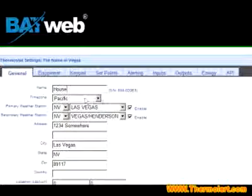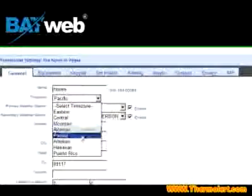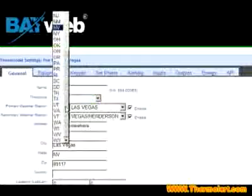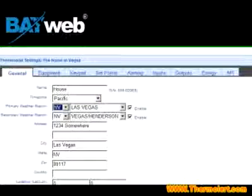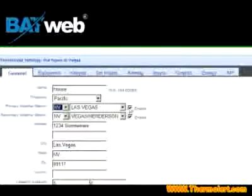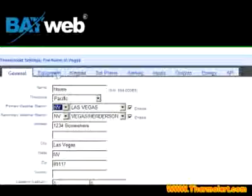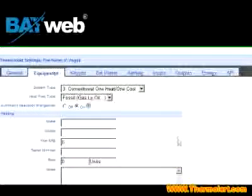The second option is the time zone. You can put whatever time zone you're in, click on it, and it will remember the time zone. Then you go ahead and put in your state — I happen to live in Nevada, in Las Vegas. And then you can go ahead and put your address in, and so forth.